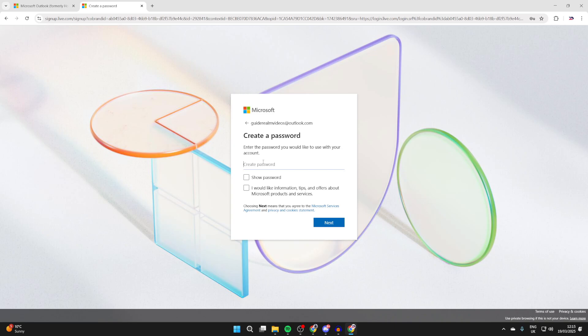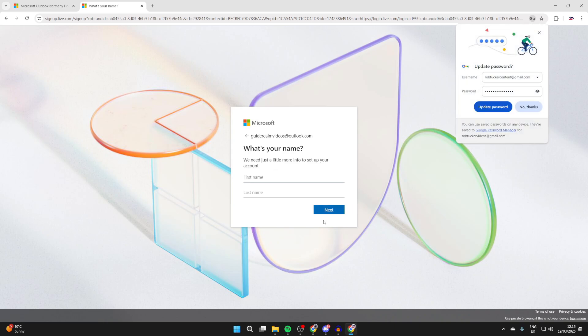Now what we can do is create a password. Choose if you want more information here about Microsoft. I won't and we can then press next.